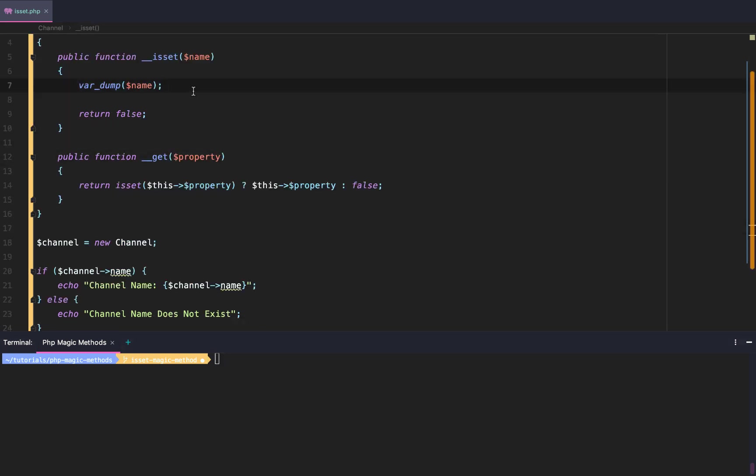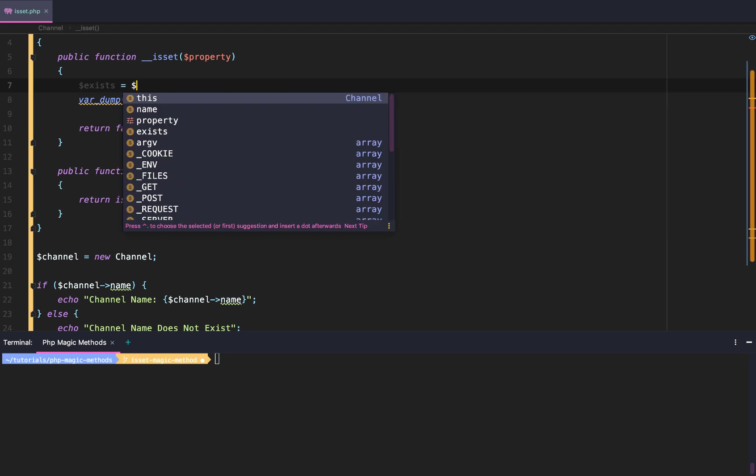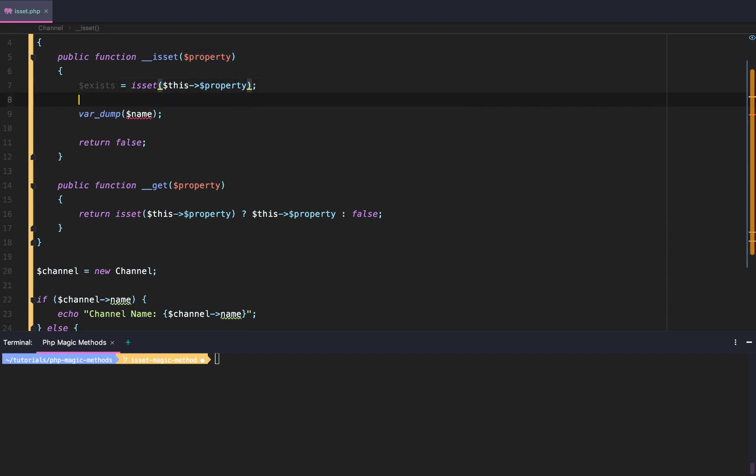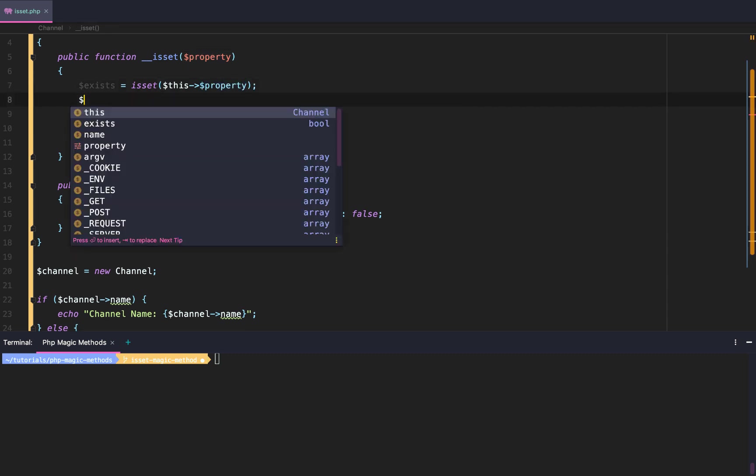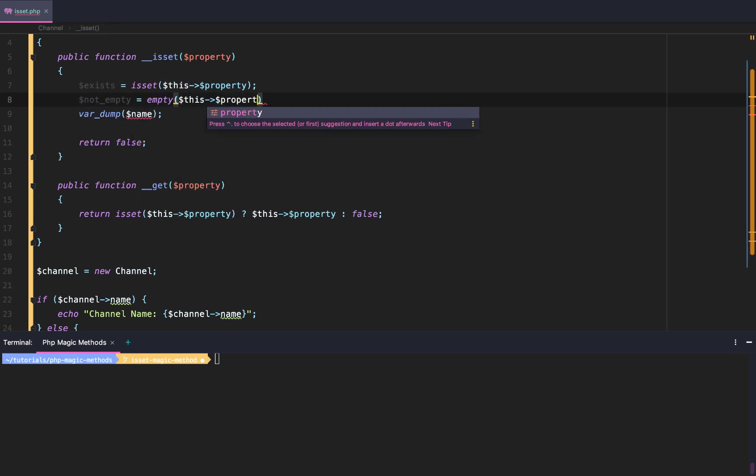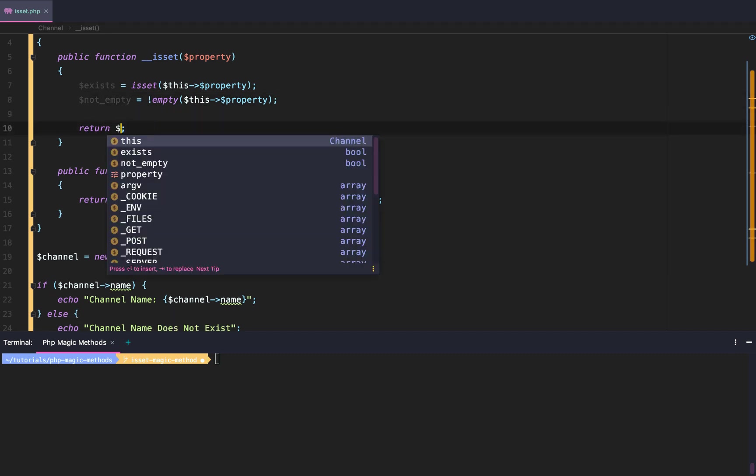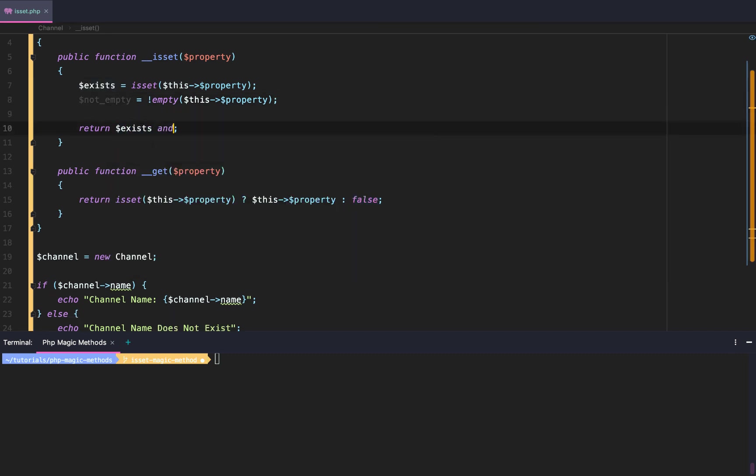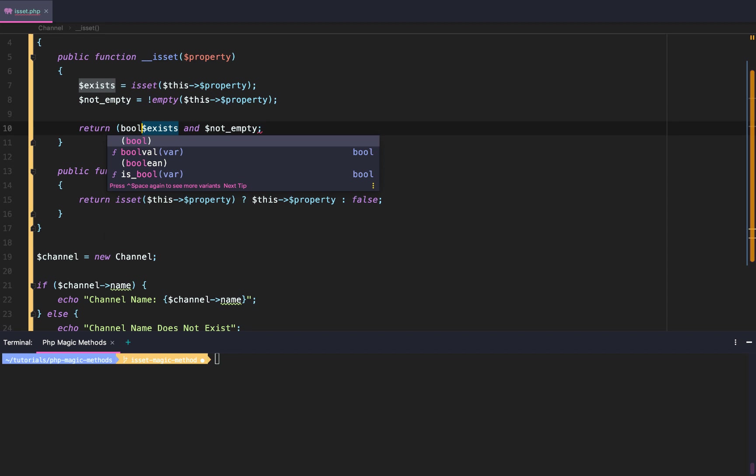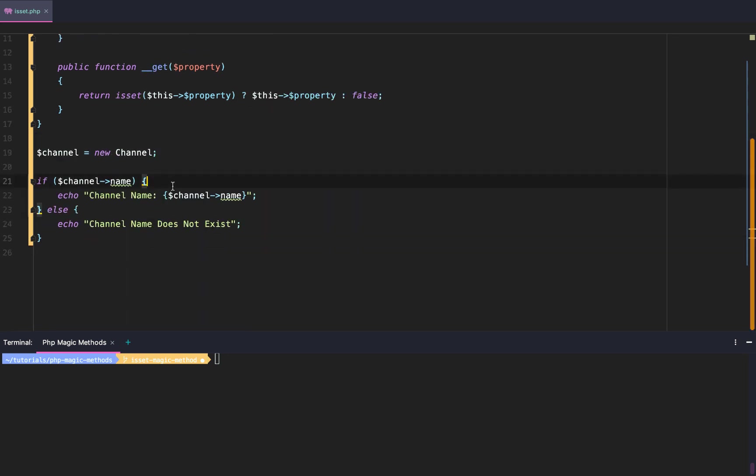So after that, we're going to go back up to our isset magic method. First, I'm going to change name to property. After that, we're going to say if it exists, so return isset($this->property) and is not empty. Then we're going to say empty($this->property) and add our exclamation. And then we're going to say return the fact that it exists and that it is not empty. And make that a boolean. If it exists and is not empty, then return true. Otherwise, if it does not exist or it is empty, return false.